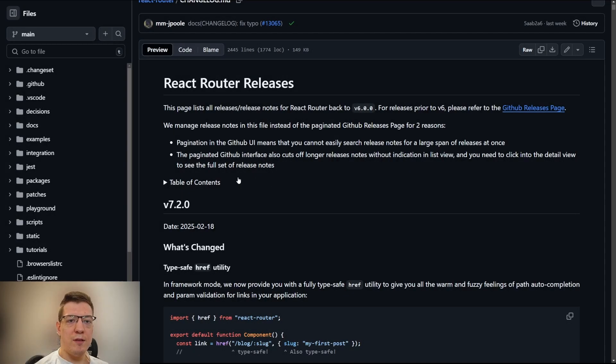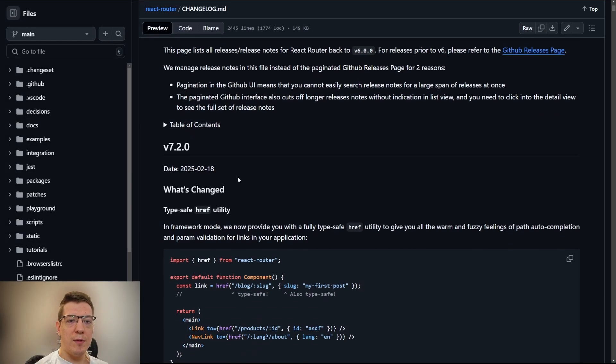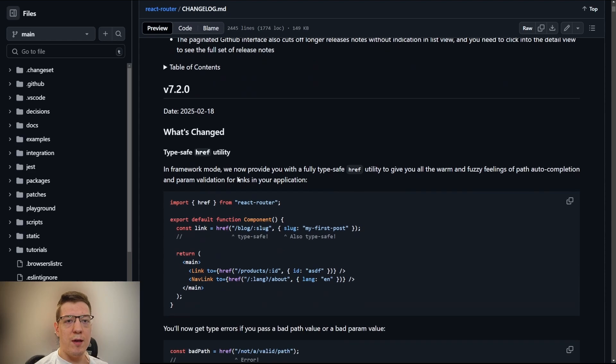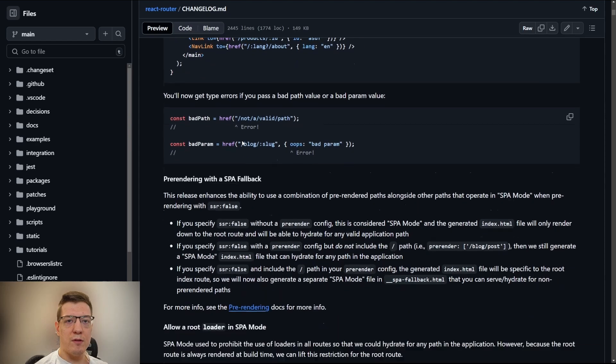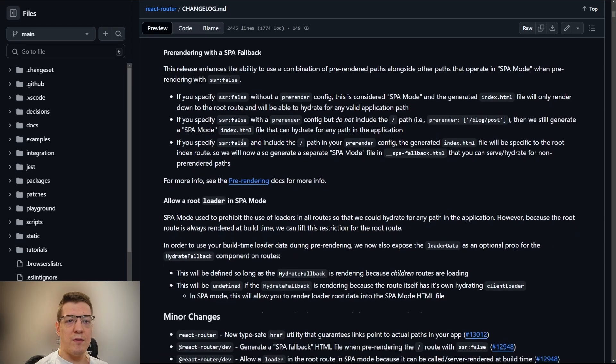Hey guys, a few days ago I talked about the new version 7.2 release of React Router and I went over the type-safe href utility, but there's something in the release docs I haven't really talked about.